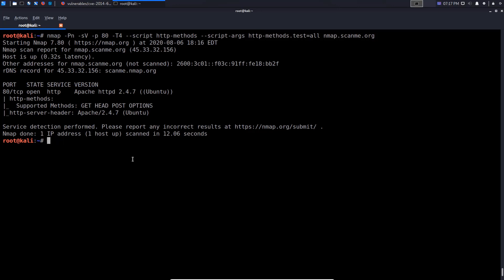On this particular web server, we pretty much have a standard setup where we can perform requests and request the various web pages on the server, and we have the ability to send data. But in terms of directory listing, we don't have PUT or DELETE, which means we pretty much don't have anything interesting regarding whether or not we can actually start modifying files on the web server.